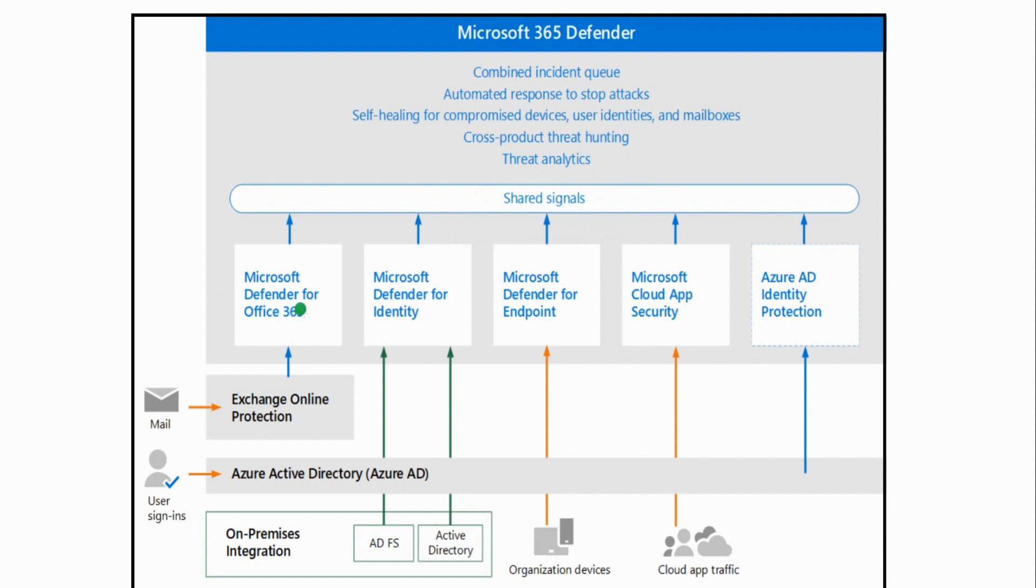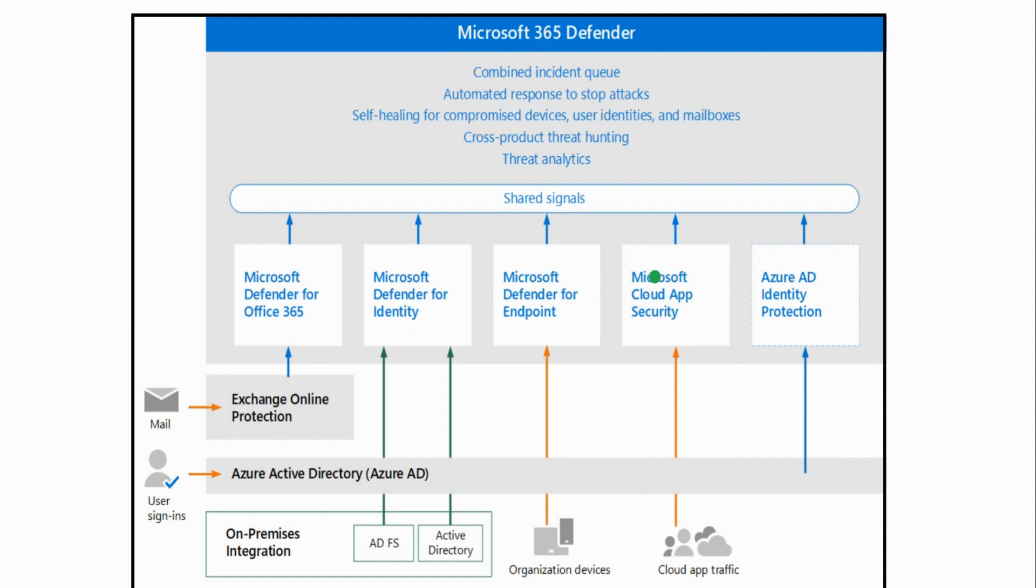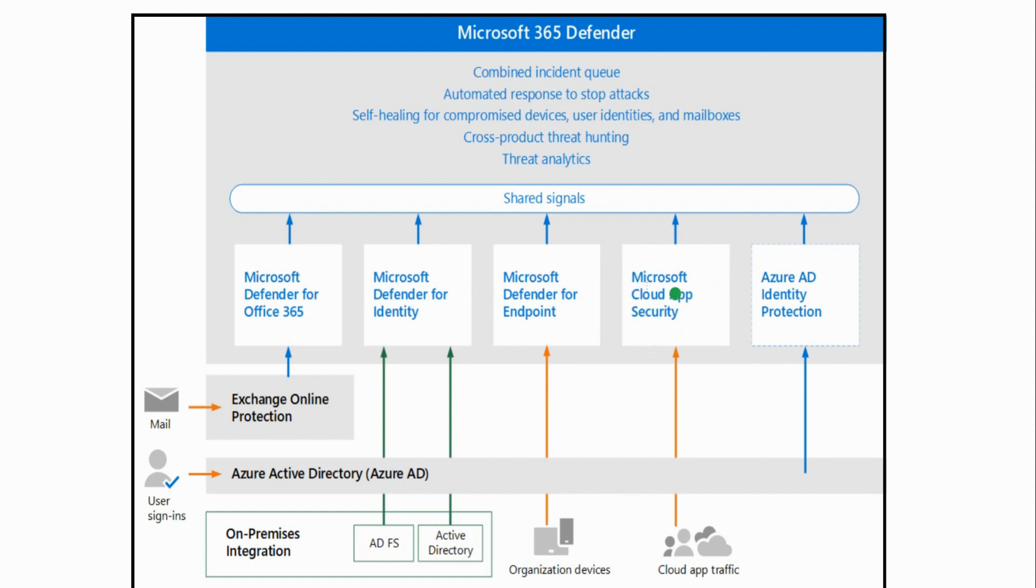All of these—Microsoft Defender for Office 365, Defender for Identity, Defender for Endpoint, Cloud App Security, which actually has been renamed to Microsoft Defender for Cloud Apps. Be advised that sometimes, even though this diagram came from an updated page from Microsoft, they don't always update the artwork. But it's called Microsoft Defender for Cloud Apps now. And then Azure Identity Protection, this has actually been changed to Entra Identity Protection now. So that name has changed also because Azure AD has been renamed to Entra ID.